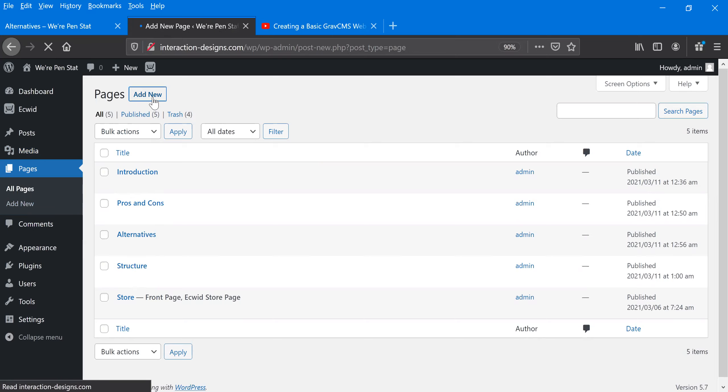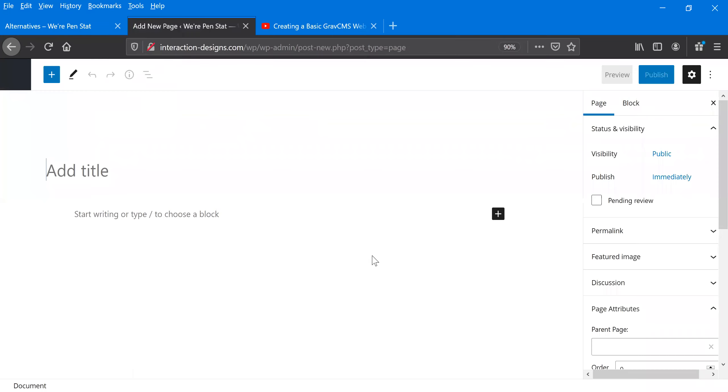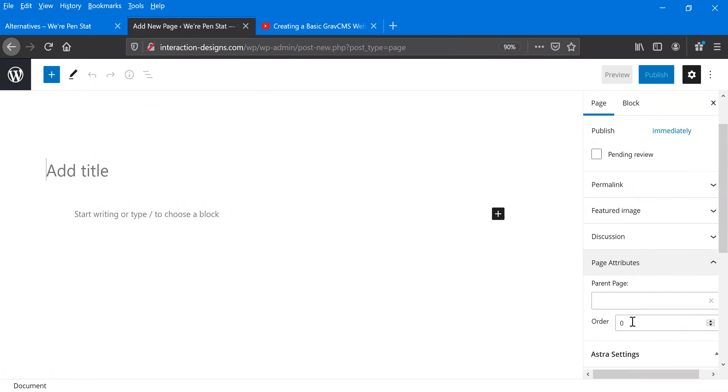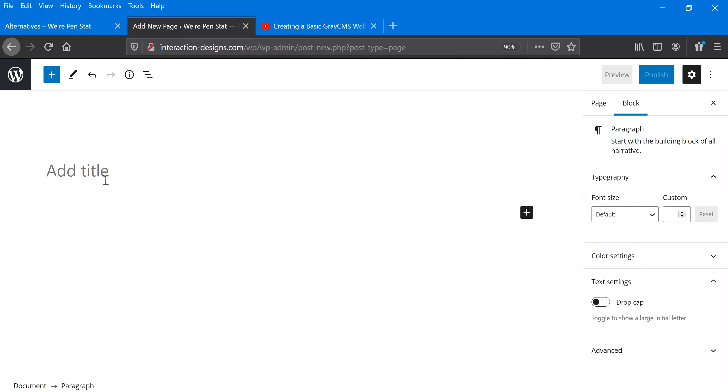So we do add new. It will take us to our new page that we're going to make. And over here on the right, I'm going to put in the order. I believe this one was four. And it actually starts at zero, so four is technically the fifth page, but that is the order that we're going to want for this.